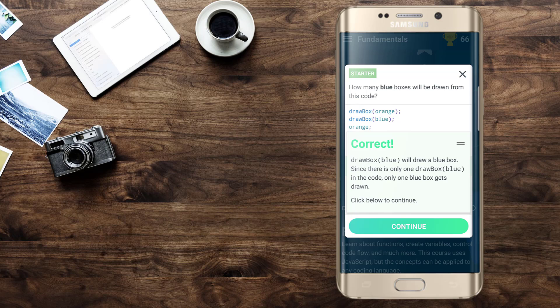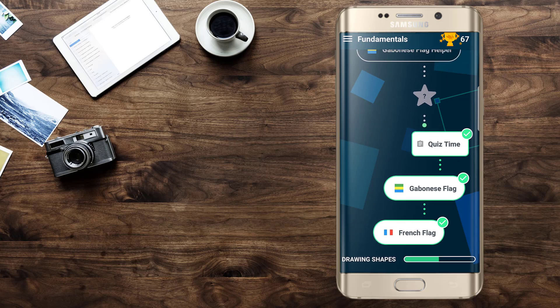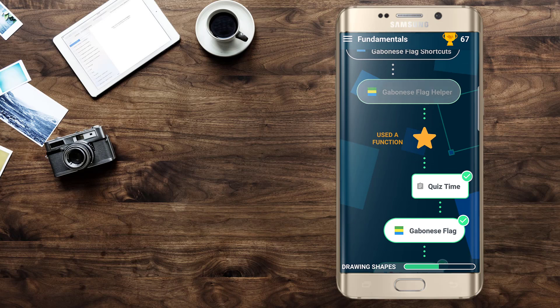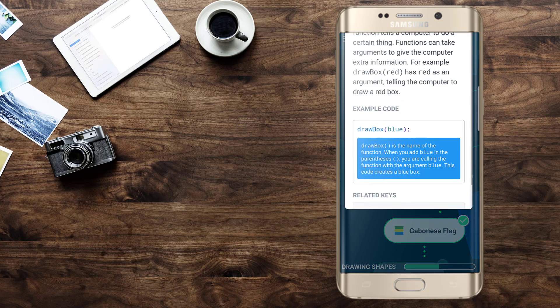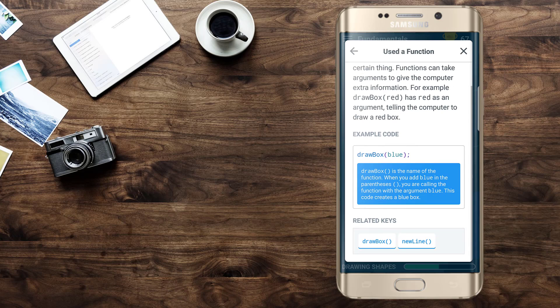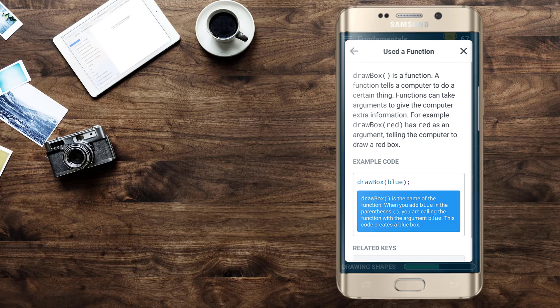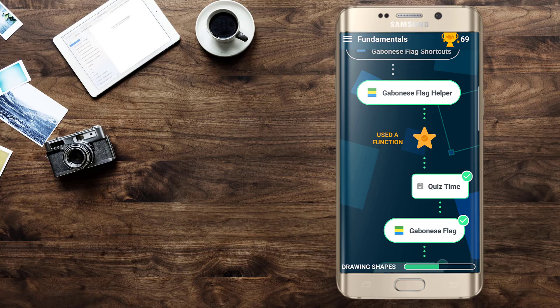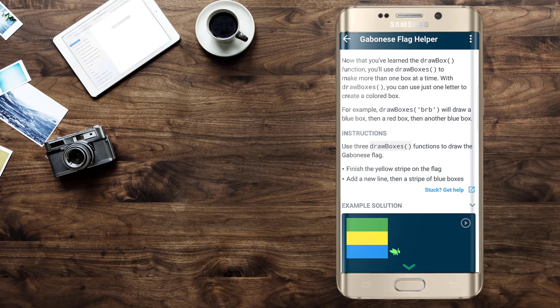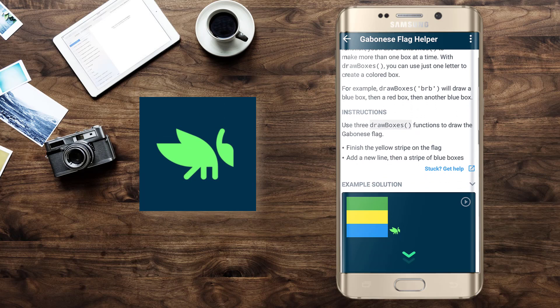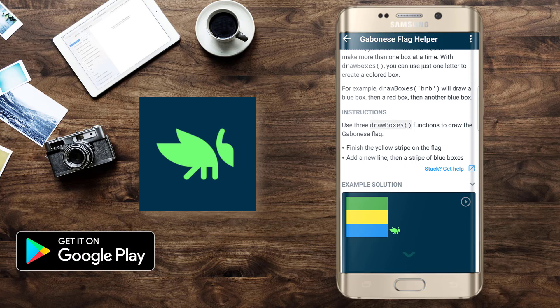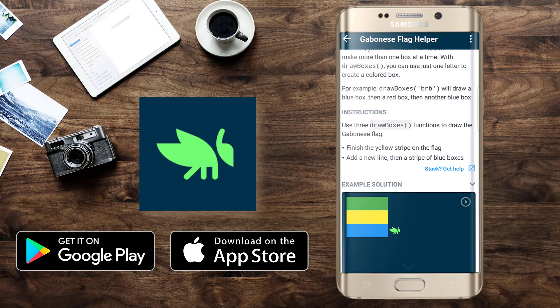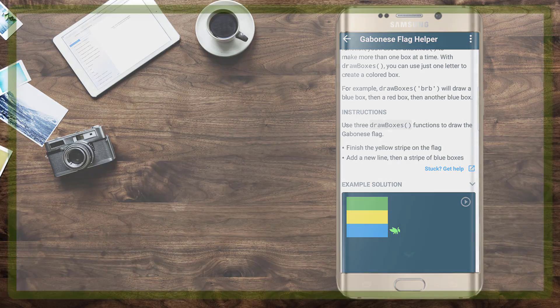We get our star which is again a positive reinforcement of this gamified environment and we can keep on learning. There are many challenges in this game and I personally love learning and revisiting some JavaScript through this application with my students. I hope that you found this helpful. The name of the application is Grasshopper. You can find links to both Android and iOS in the description below and I will see you in the next one. Thank you for watching.